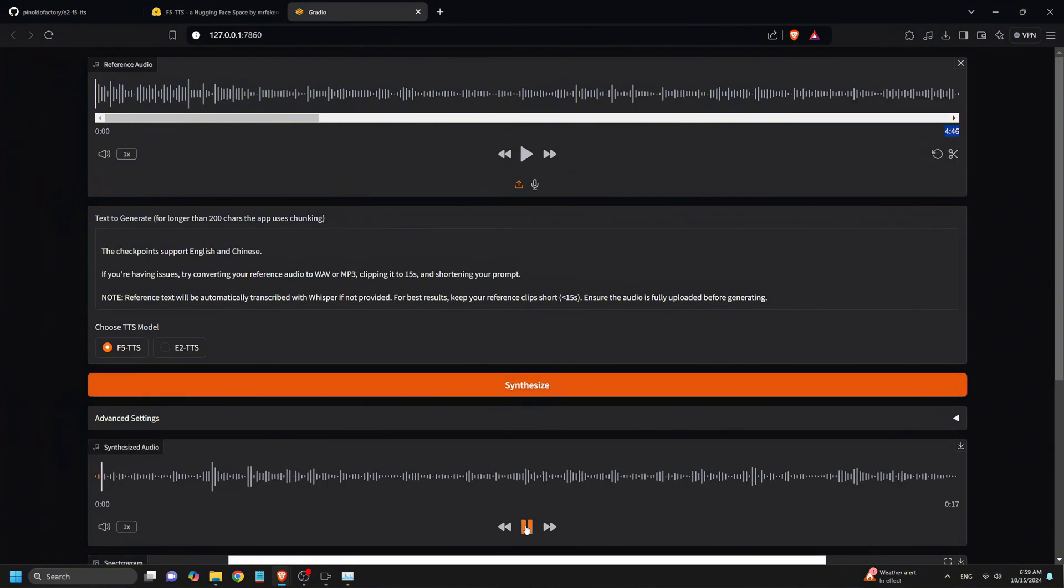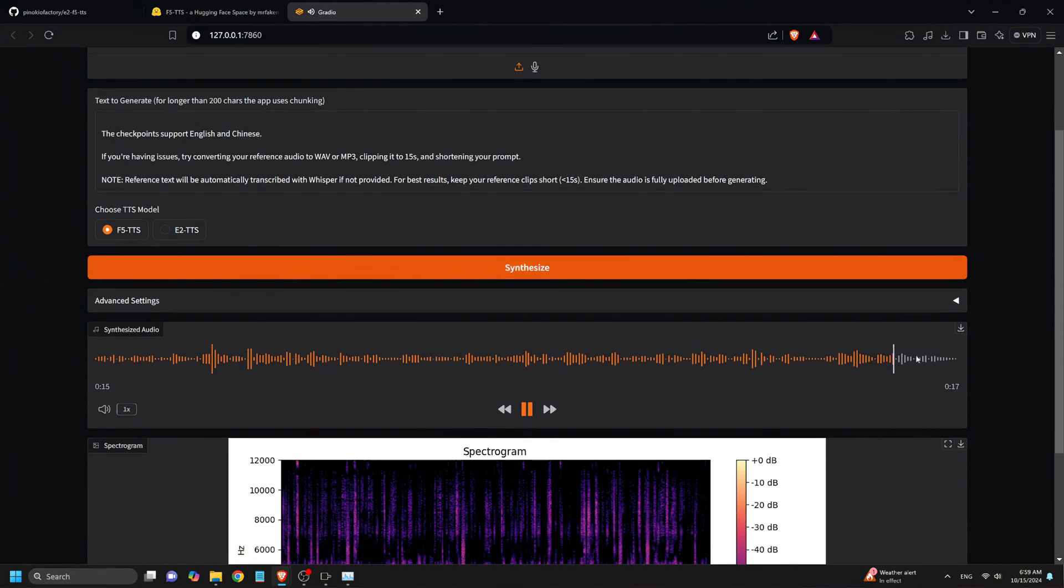The Checkpoints support English and Chinese. If you're having issues, try converting your reference audio to WAV or MP3, clipping it to 15 seconds, and shortening your prompt. Note, reference text will be automatically transcribed with Whisper if not provided. For best results, keep your reference clips short, 15 seconds. Ensure the audio is fully uploaded before generating.